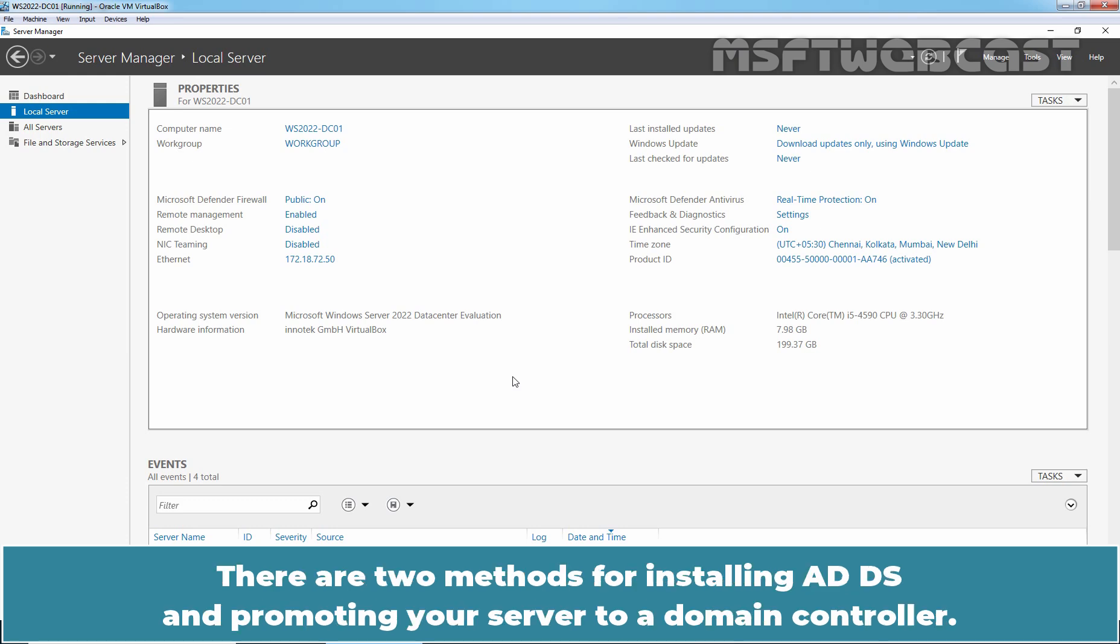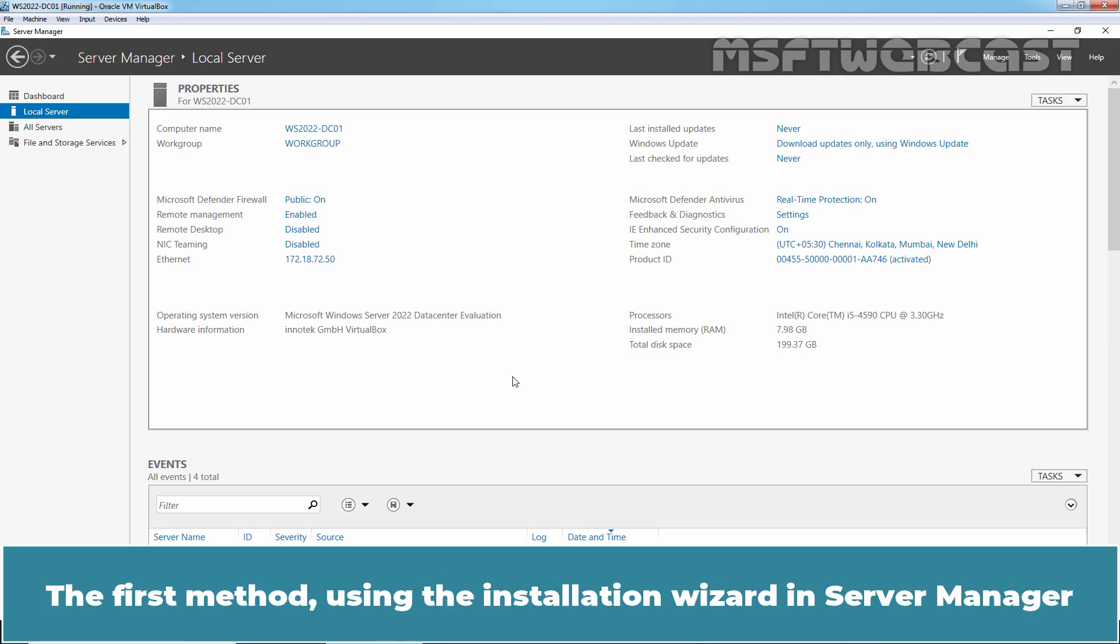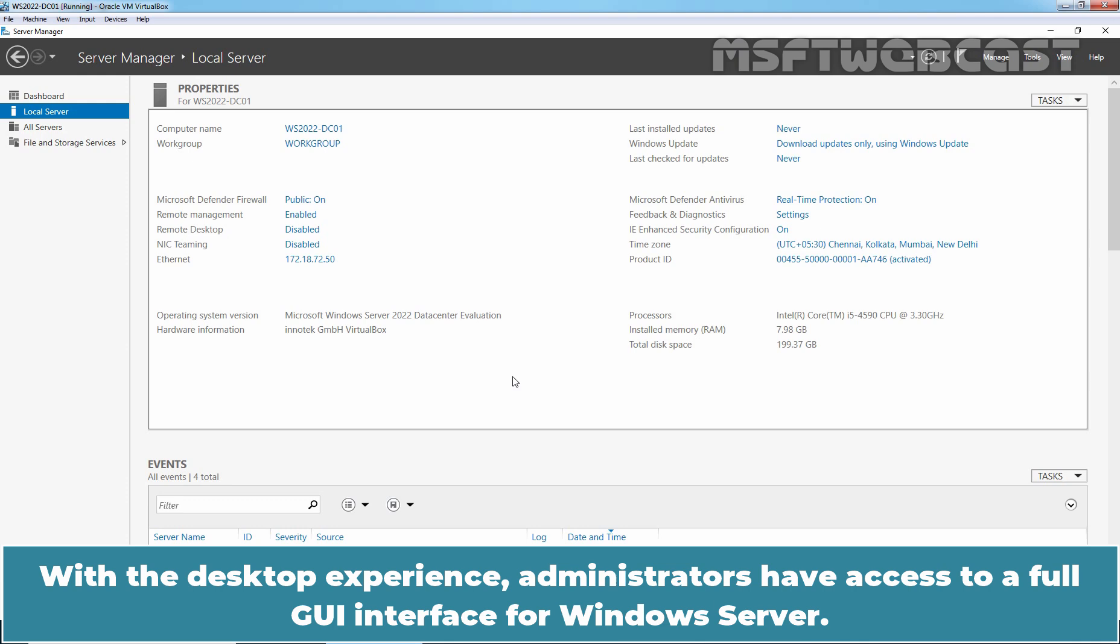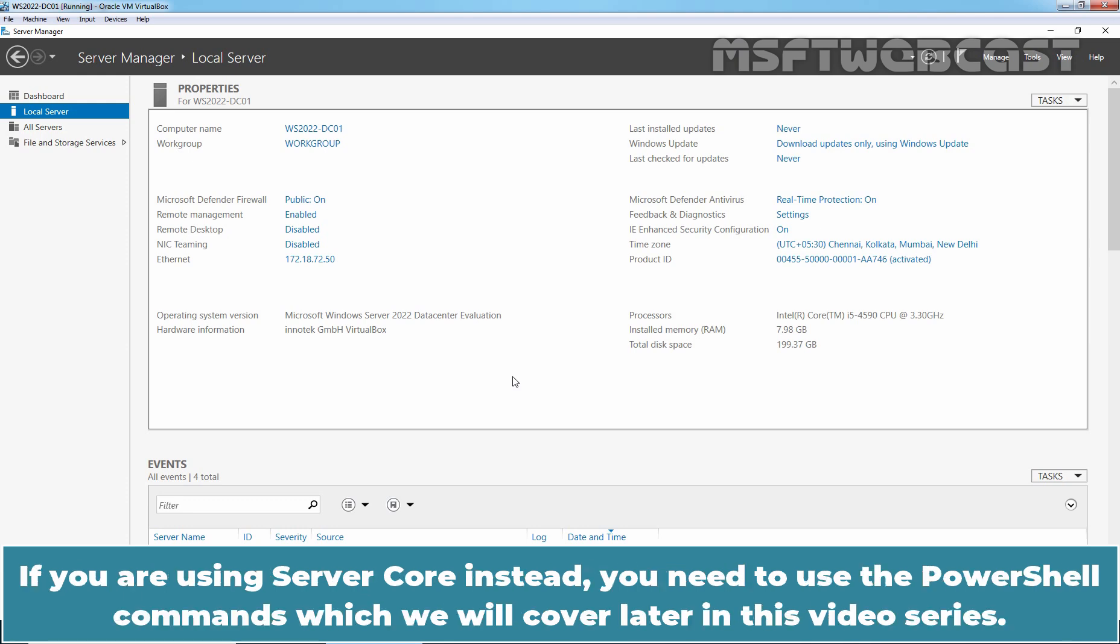There are two methods for installing ADDS and promoting your server to a Domain Controller. The first method, using the installation wizard in Server Manager, requires a desktop experience version of Windows Server 2022 to be installed. With the desktop experience, administrators have access to a full GUI interface for Windows Server. If you are using Server Core instead, you need to use PowerShell commands, which we will cover later in this video series.